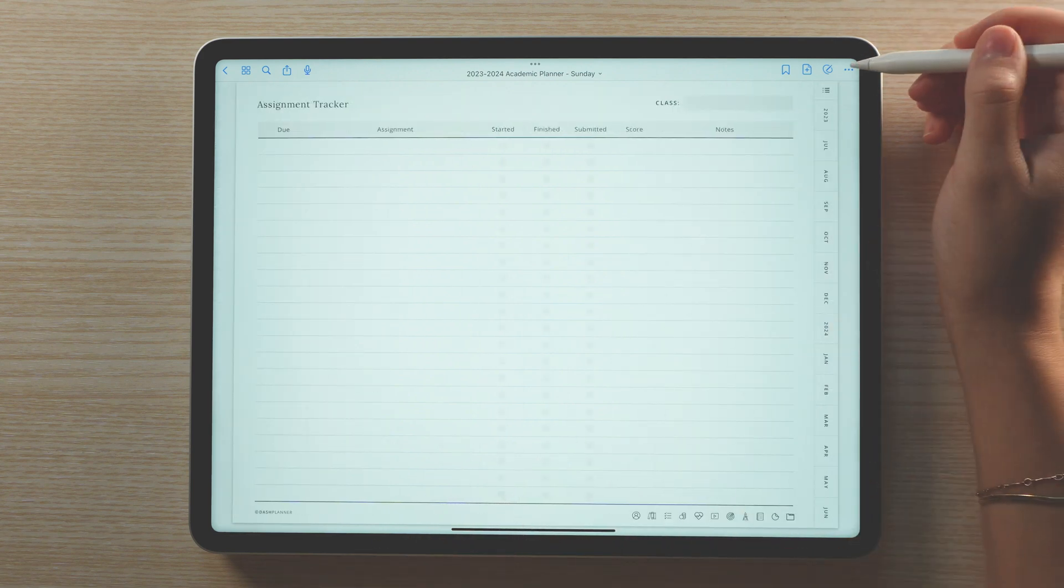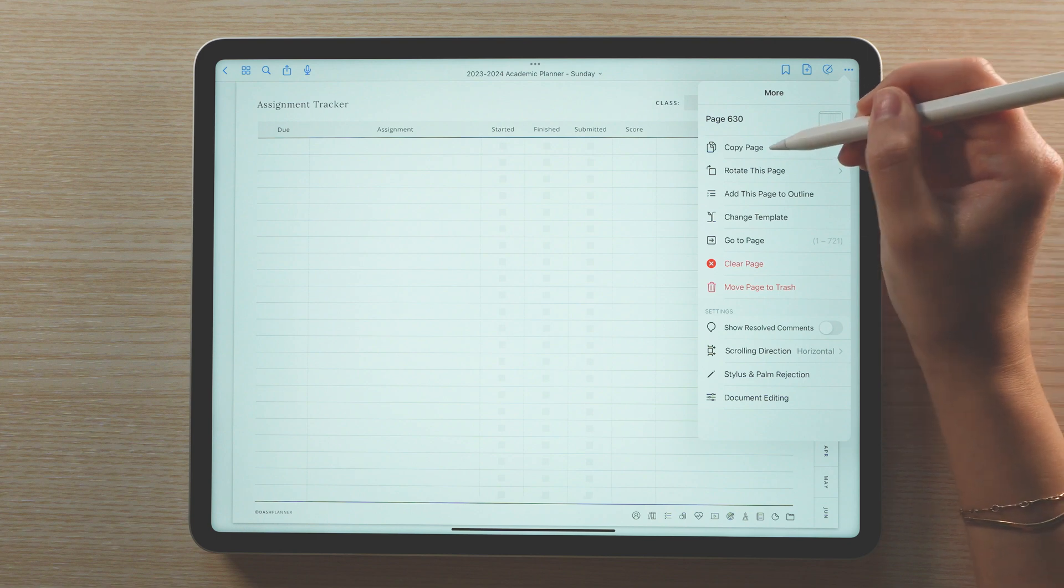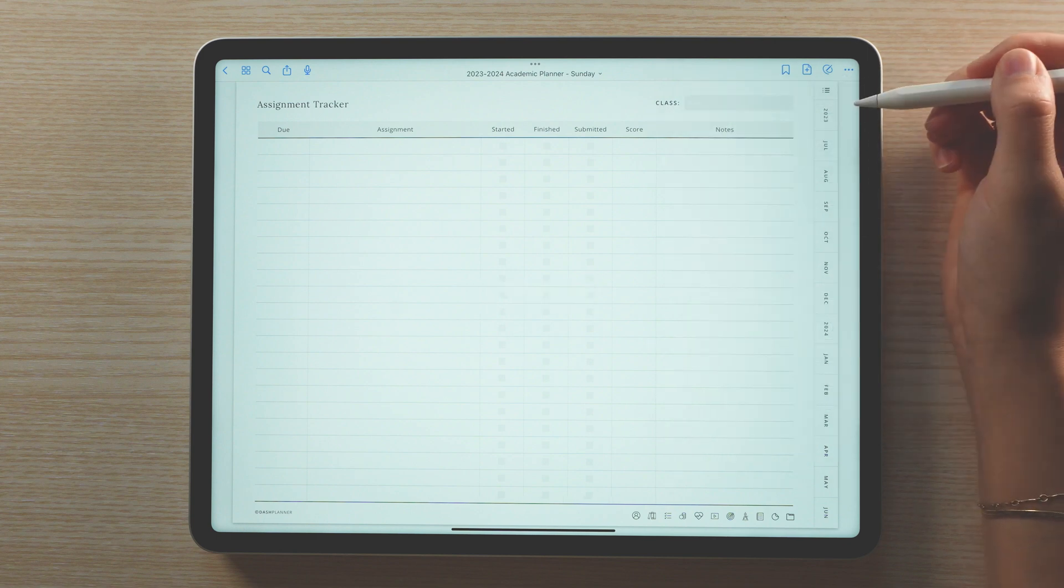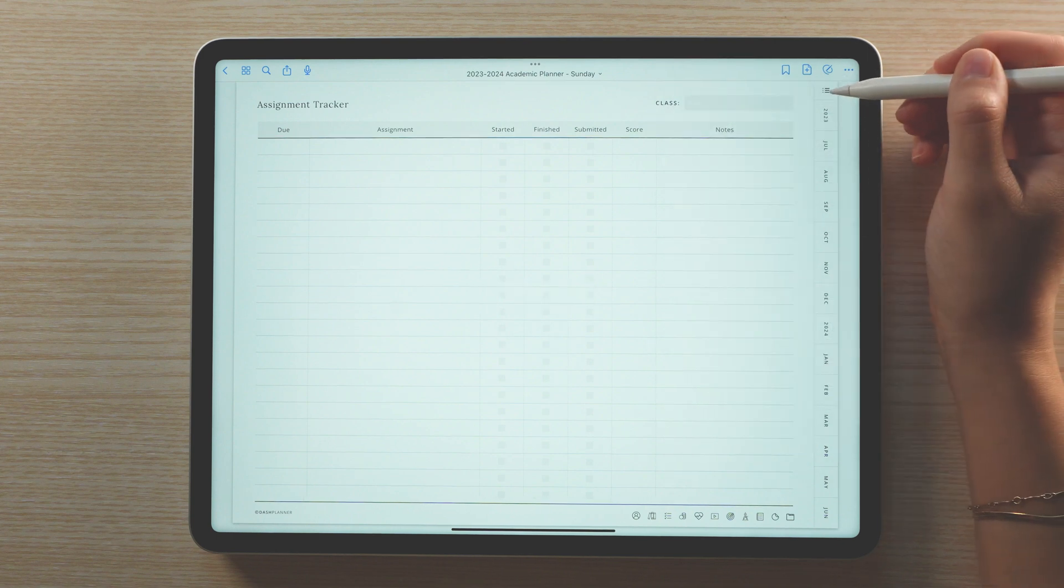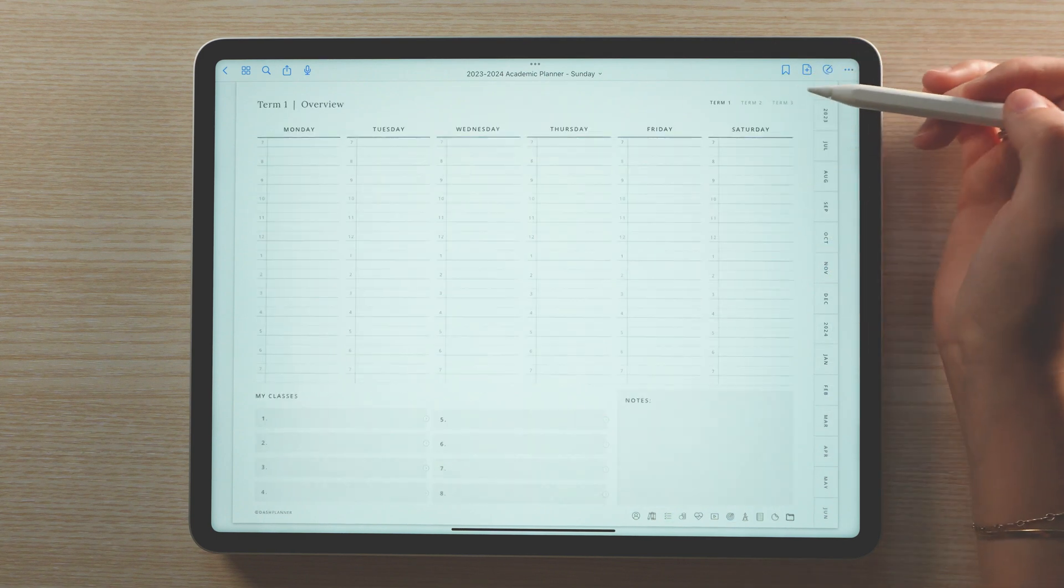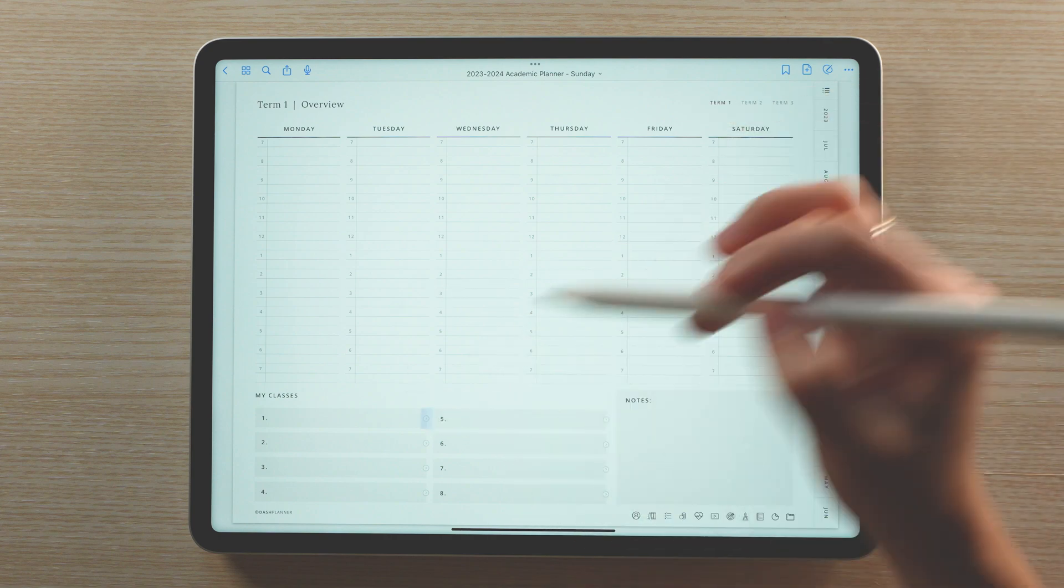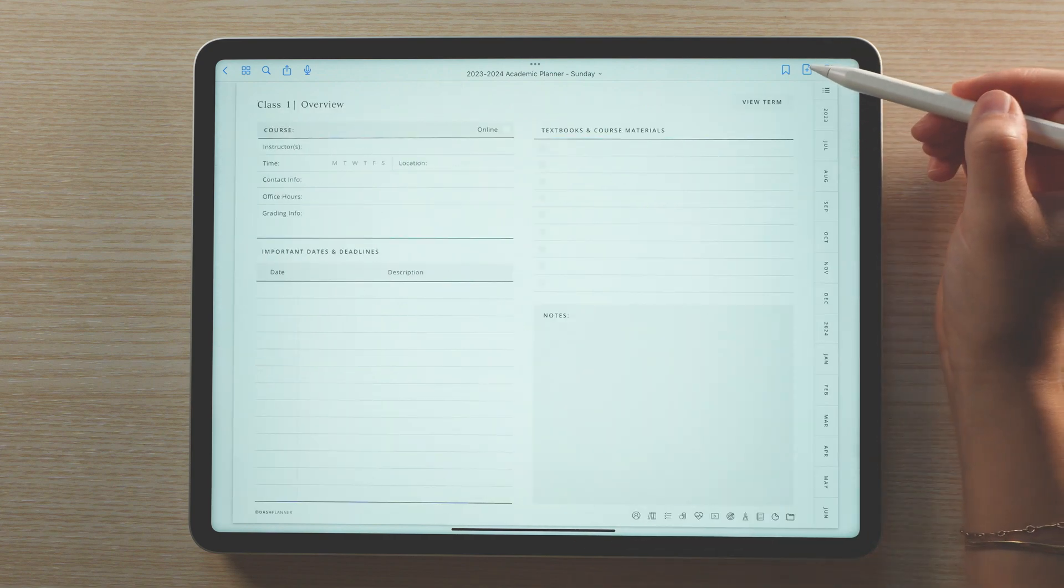You can also copy and paste the template right after a class overview page. That way, when you tap on a specific class, you can swipe through all the templates that you've saved for that specific class.